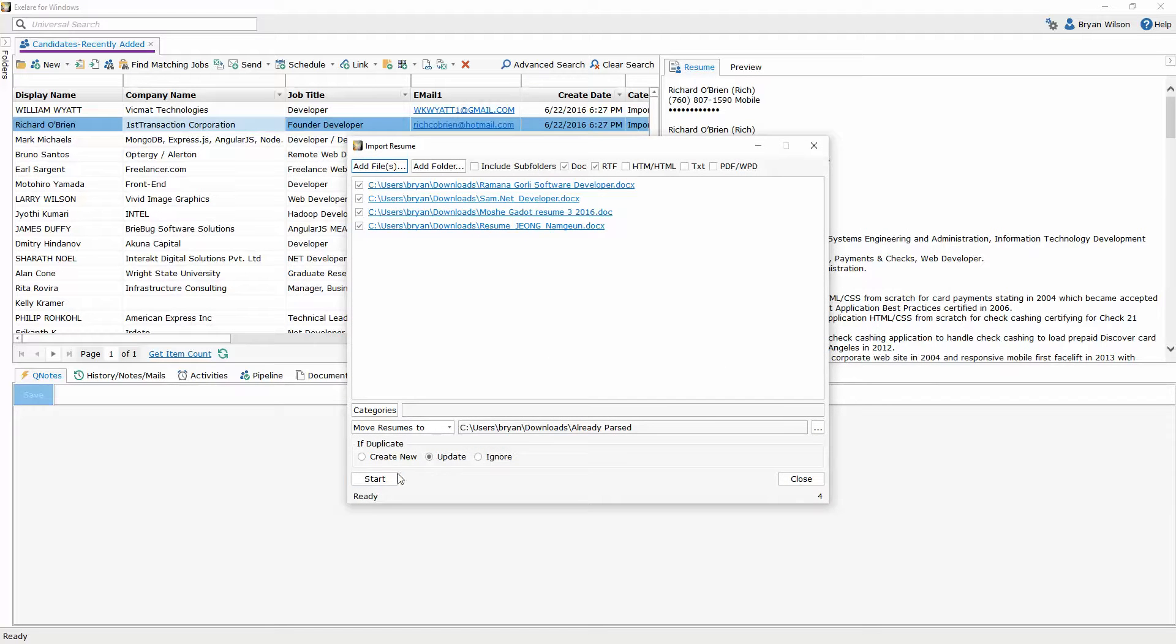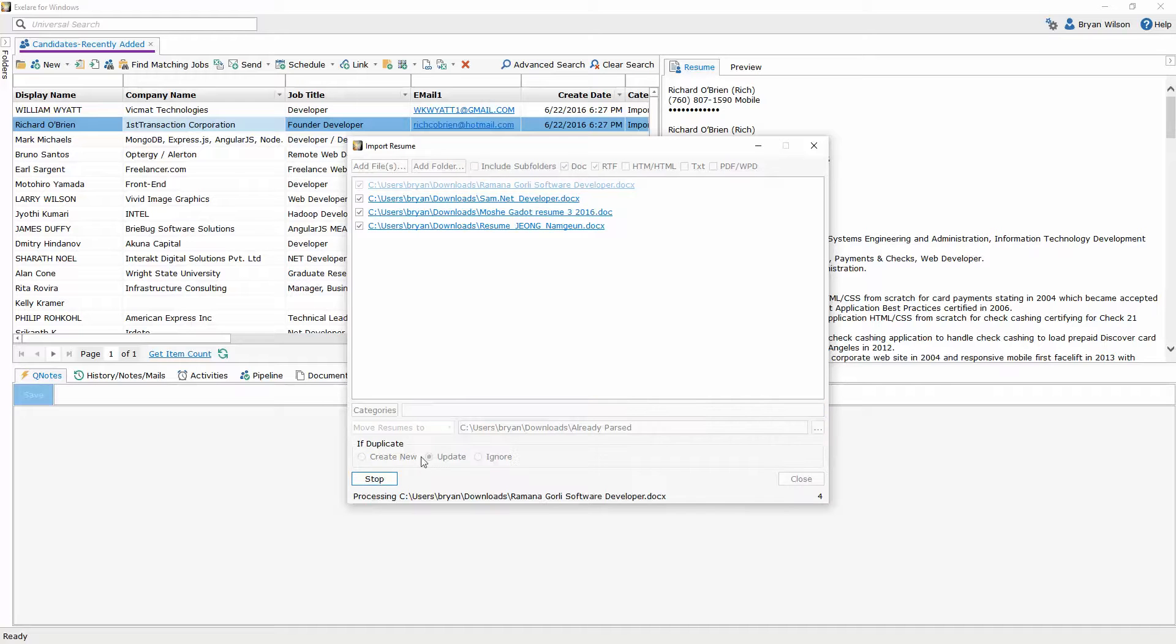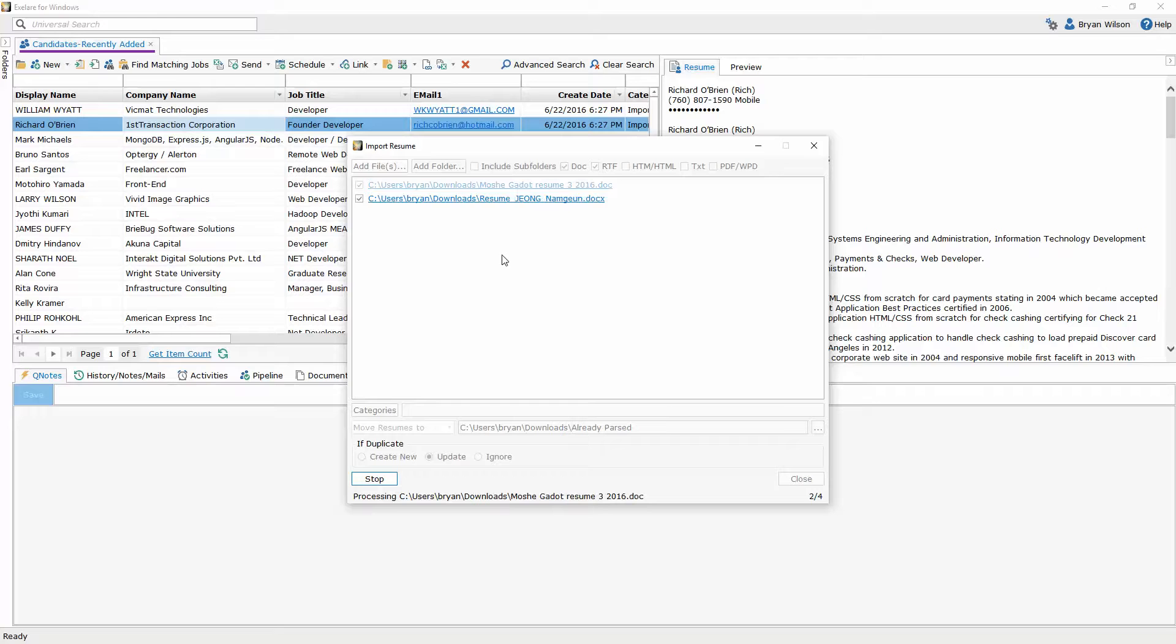And then again hit start and if you want to give it a category or any other options you can do so. And you'll notice it's very fast parsing those resumes into the database.